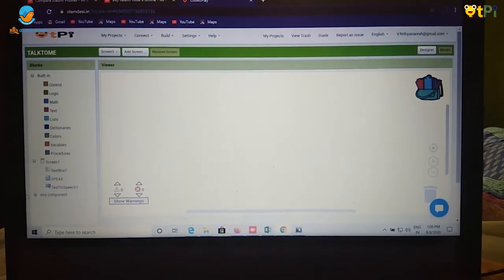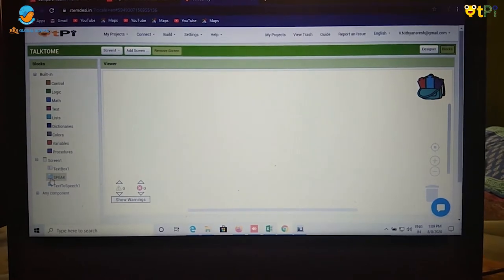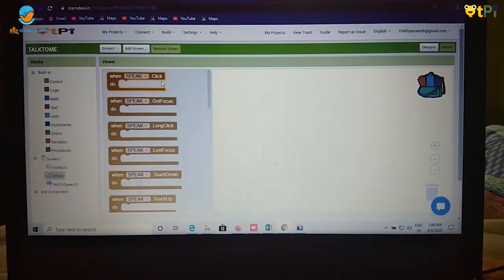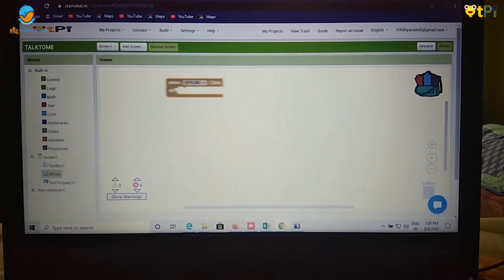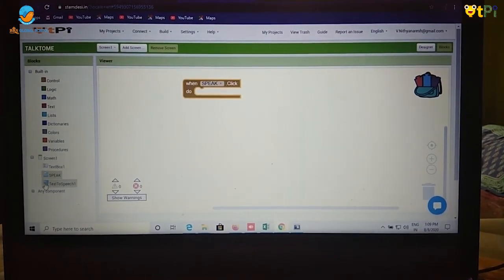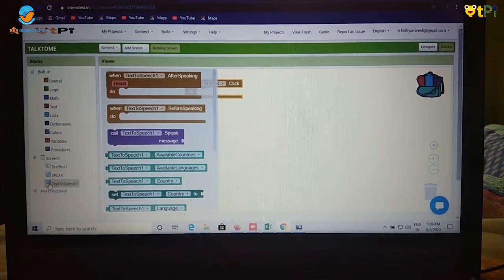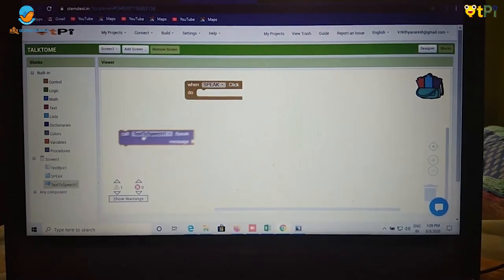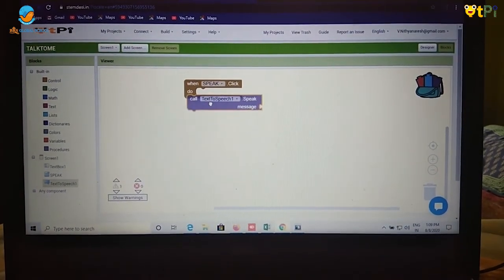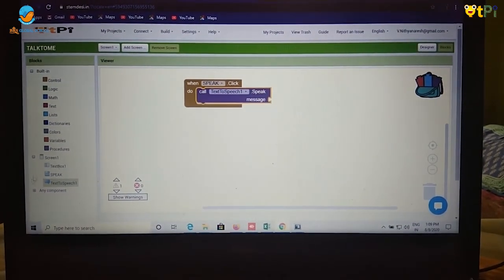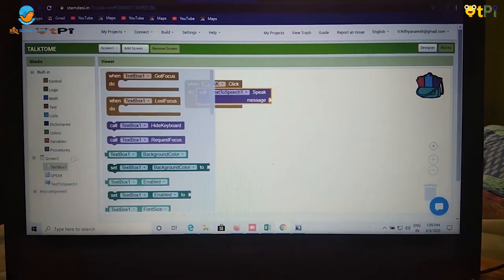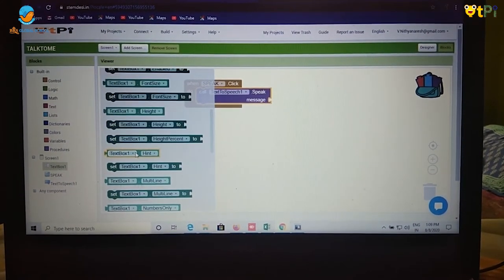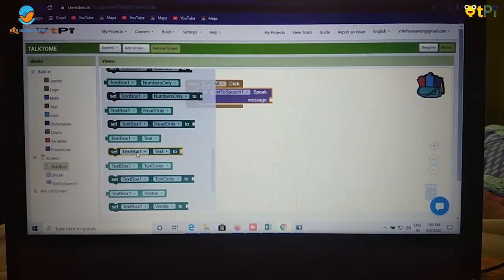Now let's go to blocks. First click on speak and drag out when speak dot click do. And second click on text to speech and drag out call text to speech message. And last component is text box and drag out text box text.